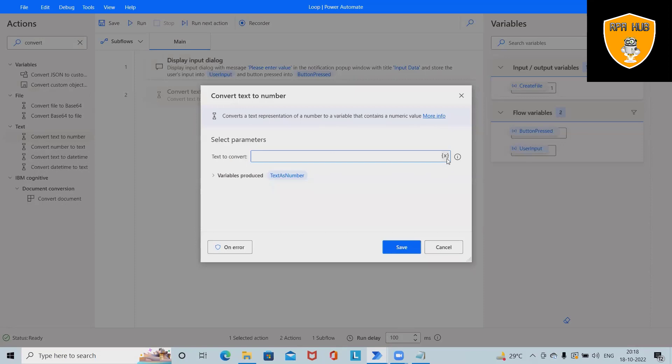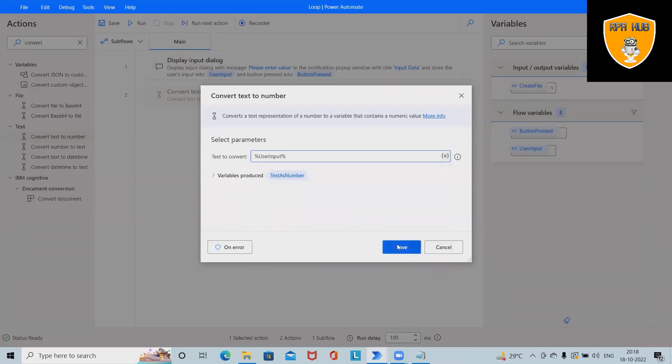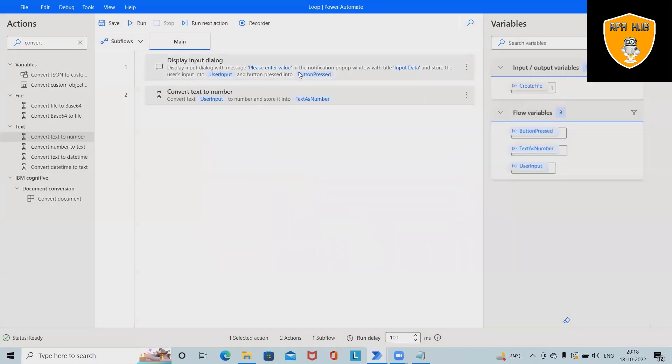Here, we are converting the user input value and saving it as text as number.